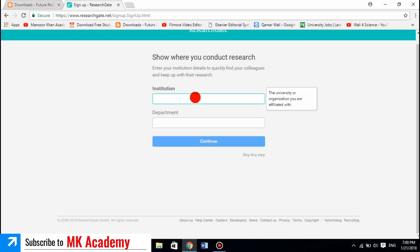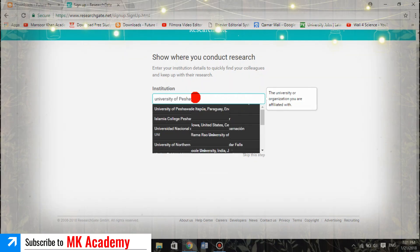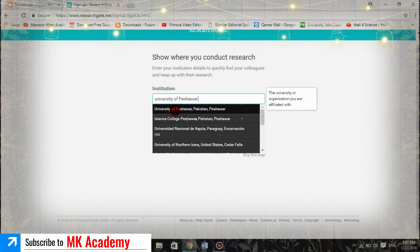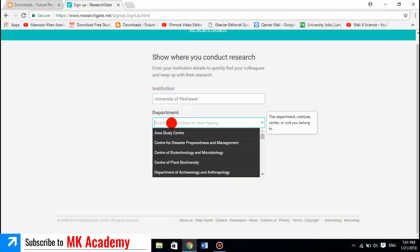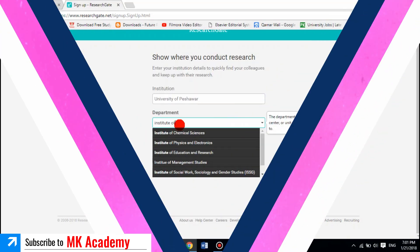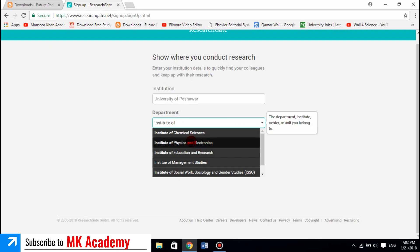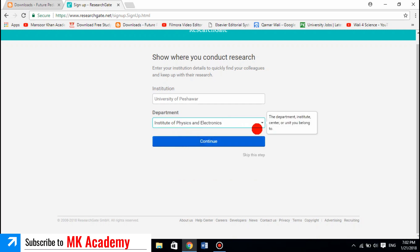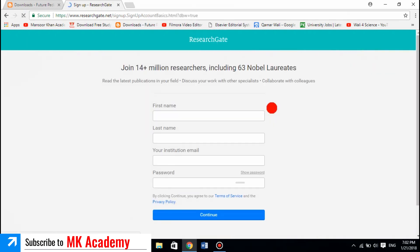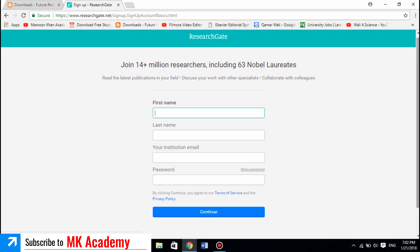Here you need to write your institution name and department name. For instance, I am at the University of Peshawar — write 'University of Peshawar, Pakistan, Peshawar' — and then write your department. By default they give you departments; for example, Institute of Electronics and Physics. Click on it and then click Continue.